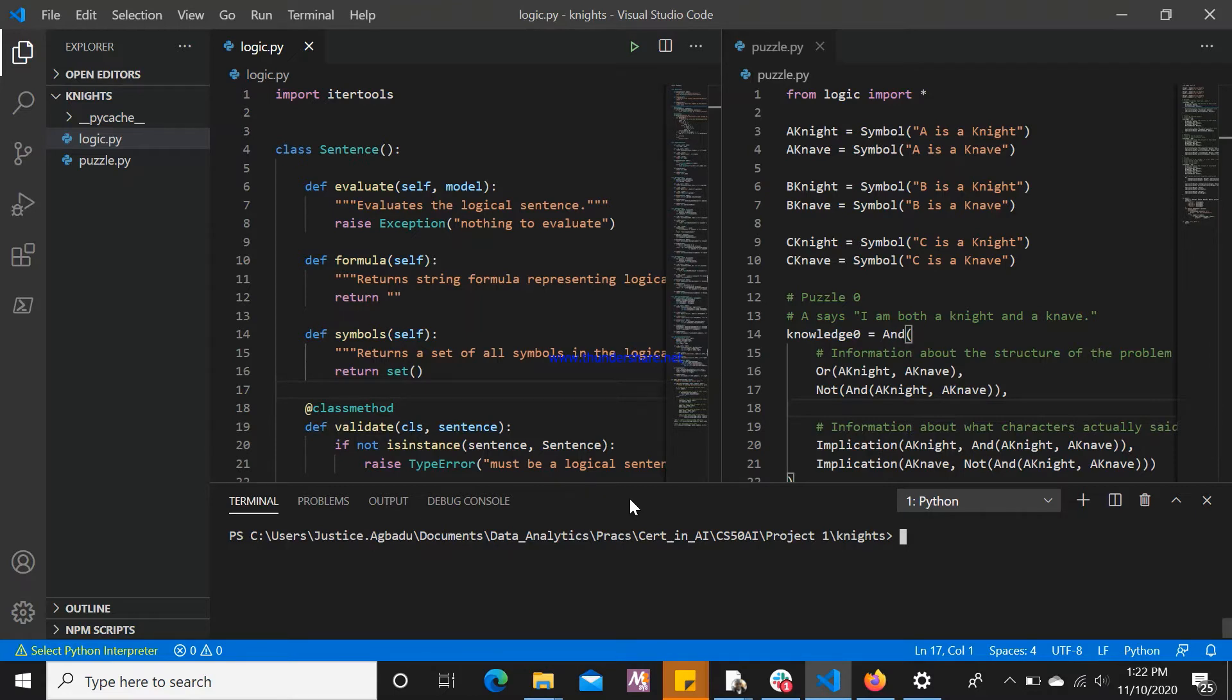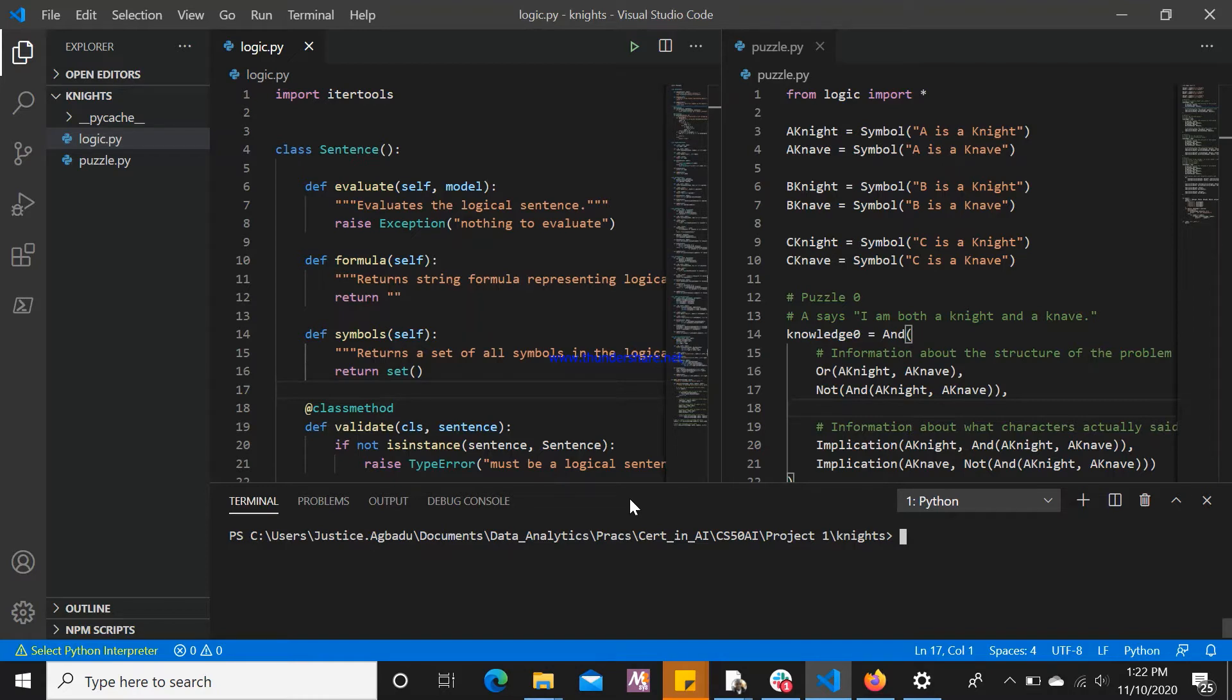The objective of this puzzle is the following: given a set of sentences spoken by each of the characters, we determine for each character whether that character is a Knight or a Knave.